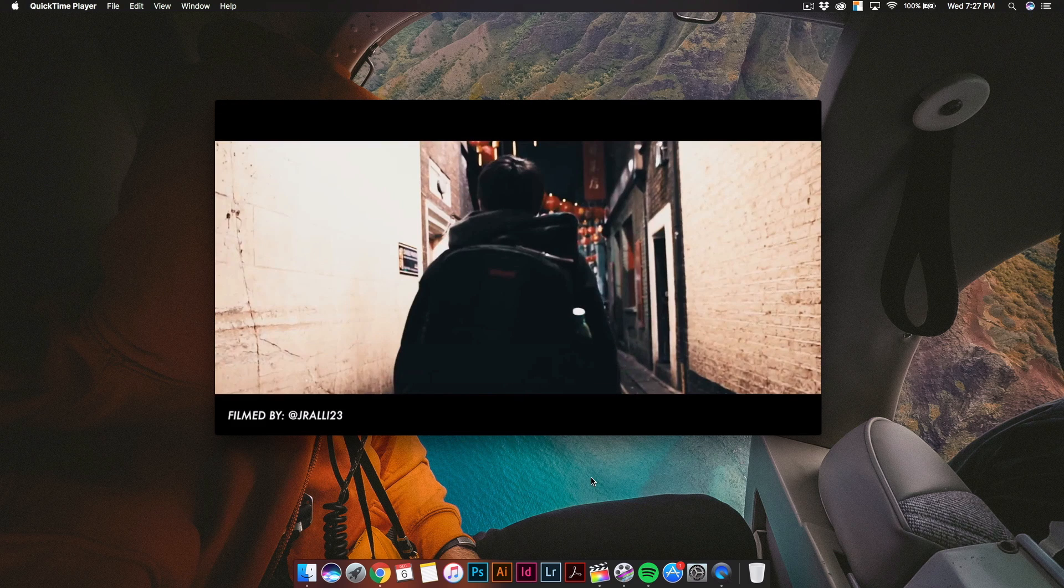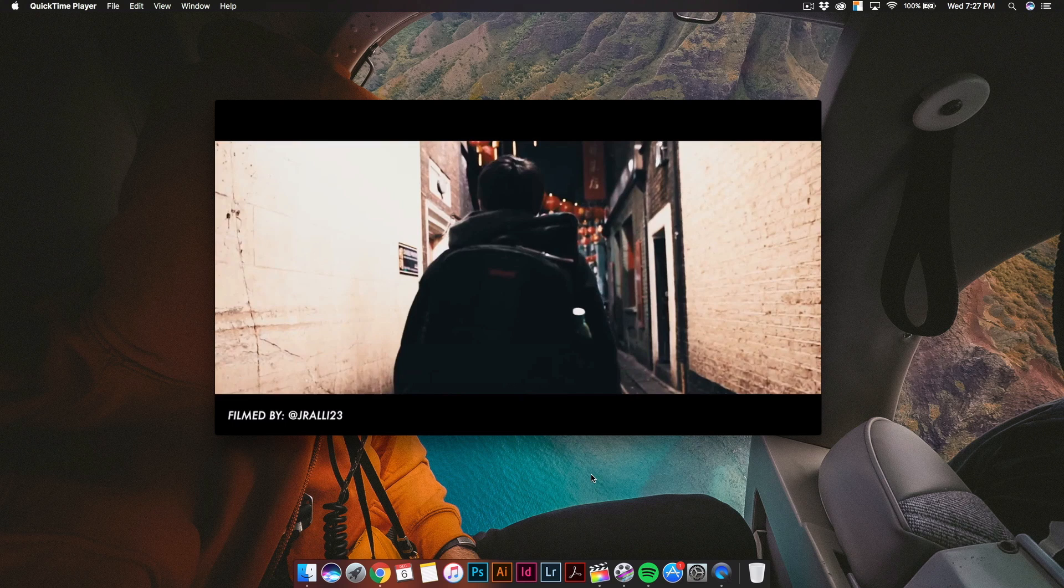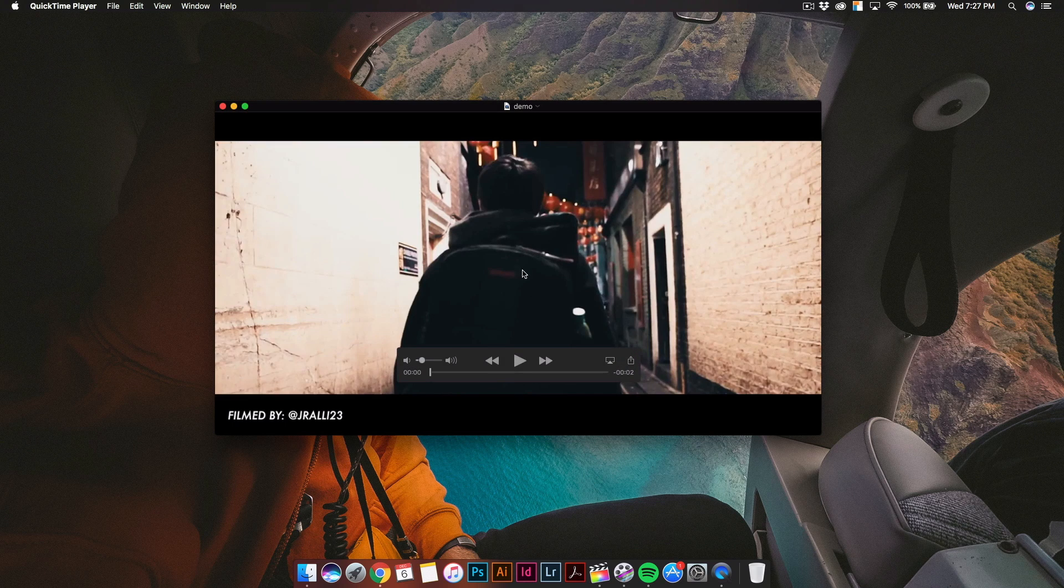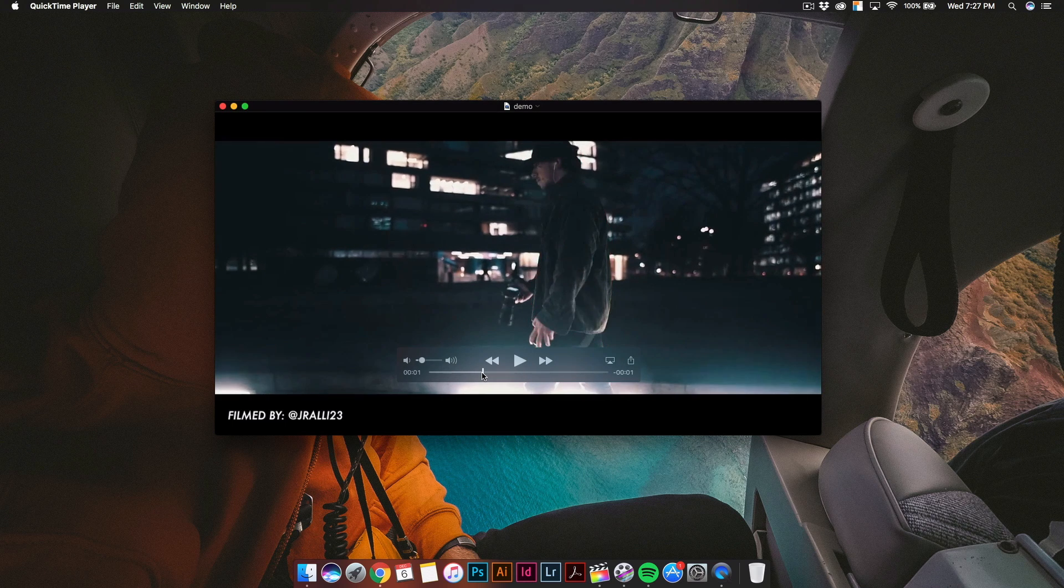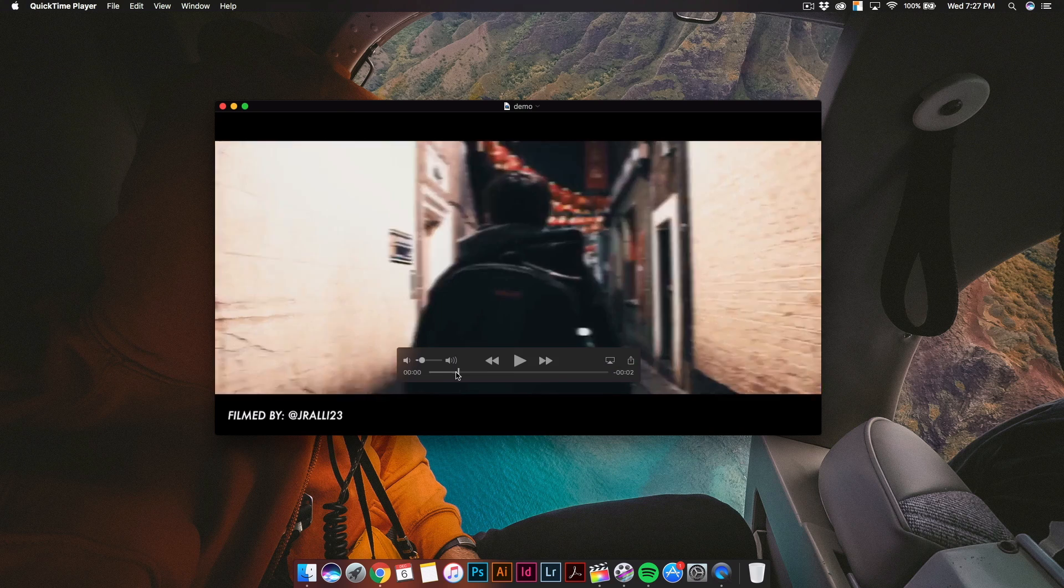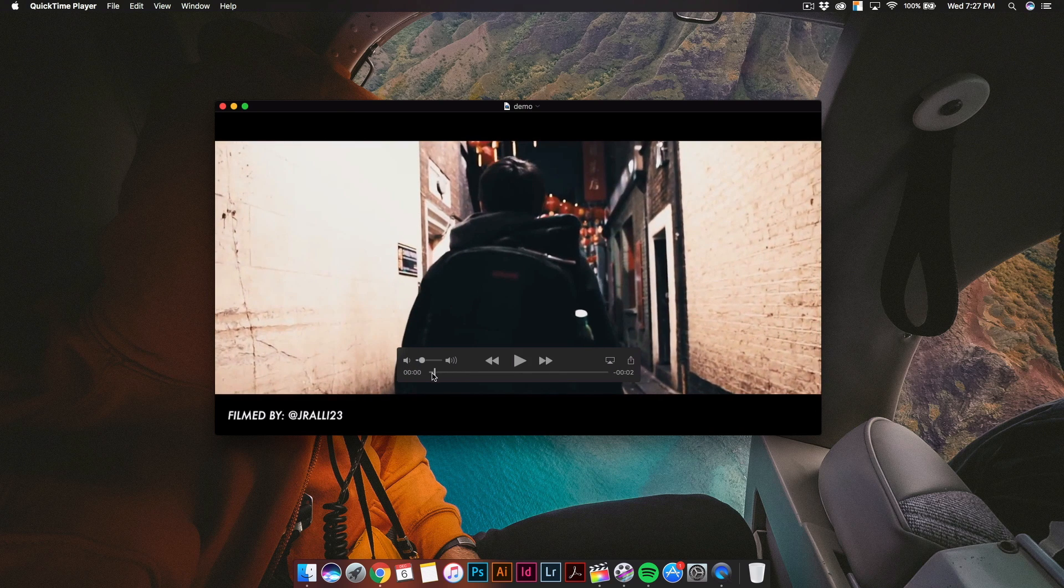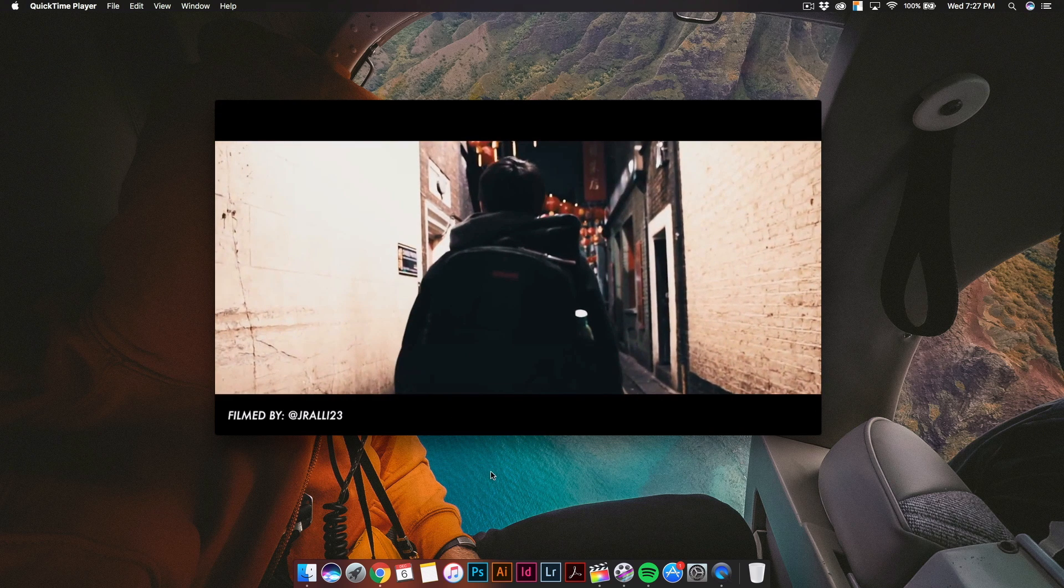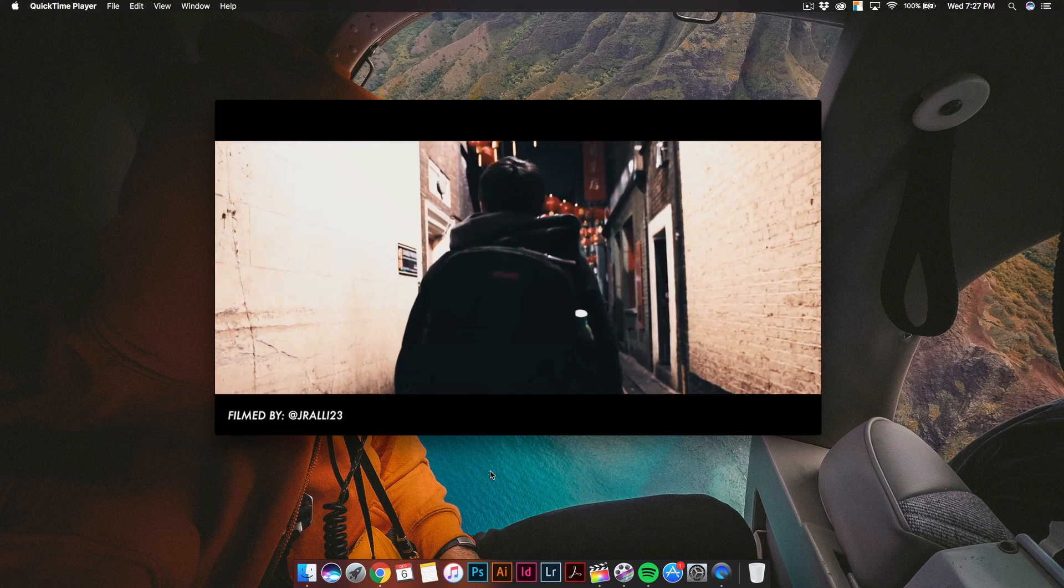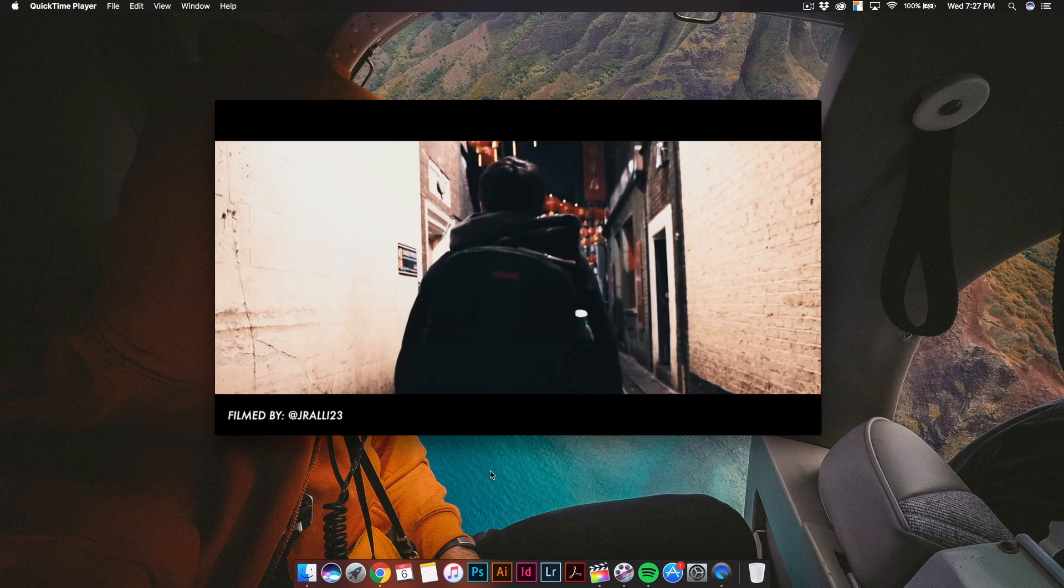I did do a video showing you guys how to do the scribble effect in After Effects and a lot of you guys really loved it, which is awesome. But this time I want to show you guys how to do it in Final Cut Pro X.